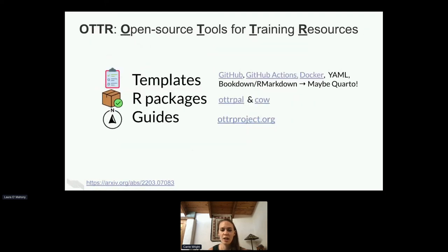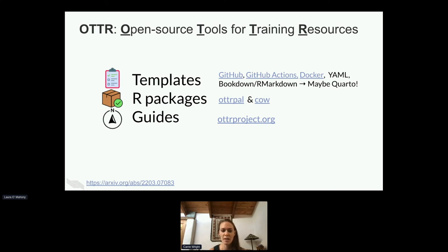This is really a collection of resources. It involves templates on GitHub, which rely on GitHub Actions, a Docker image so that people don't have to load the packages, YAML configuration files, Bookdown, R Markdown — although we've tested out using Quarto and hope to go in that direction soon. We also have some packages, otterpal and cow, that help work with the OTTER template. And we have guides at theotterproject.org.